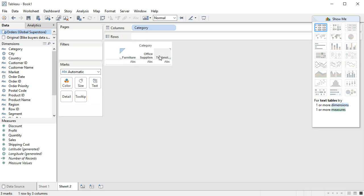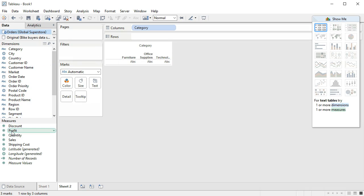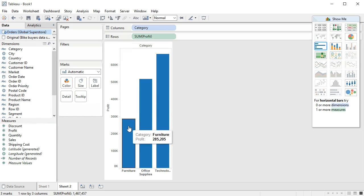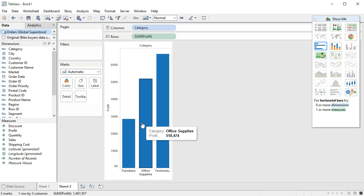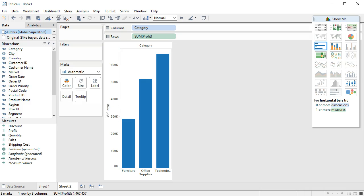What that does is make the three different product categories come over here, and then we can put profit — something that's numeric — in the row area, and it will create that chart. So now we have these categories showing their profit, and the profit is laid out here showing us what we're actually seeing.